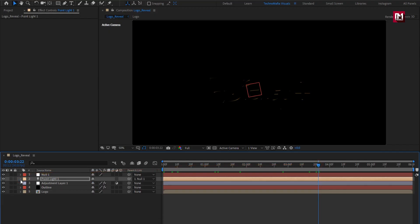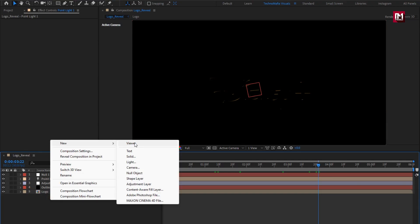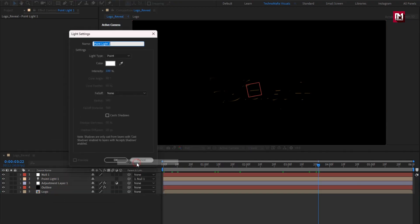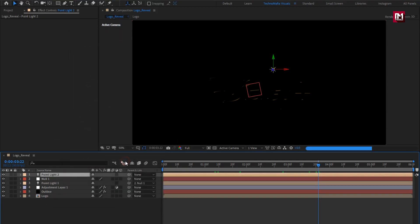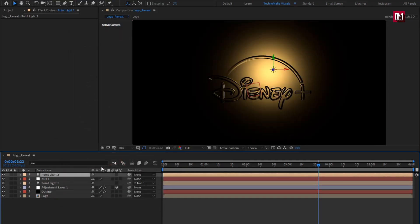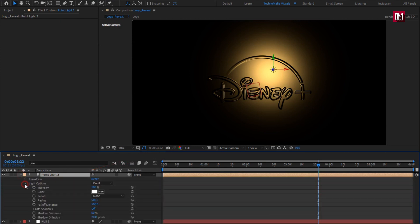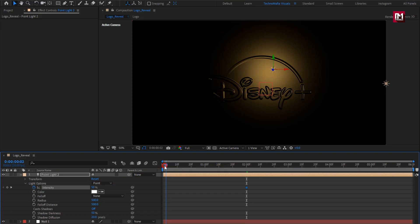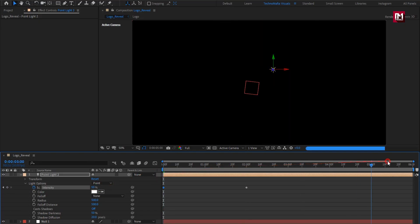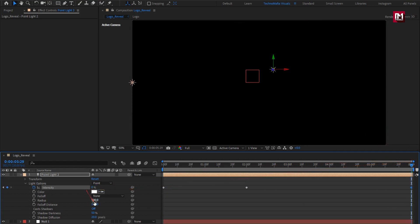Now let's create another light. For light, in light option, at 2 seconds create keyframe for intensity. Set intensity to 50%. Now at start, set intensity to 0. Set intensity to 0. Set radius to 1000.